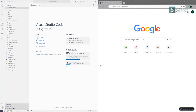Good day everyone. Let us continue the journey of mastering Visual Studio Code. As you have already seen in our previous sessions, we covered how to install the Salesforce CLI, how to install Visual Studio Code, how to install the Salesforce extension pack, and how to connect Visual Studio Code to your Salesforce org.